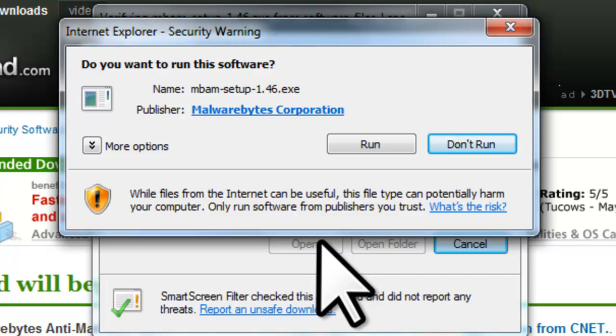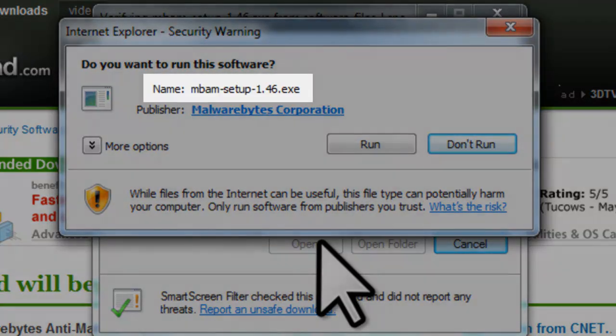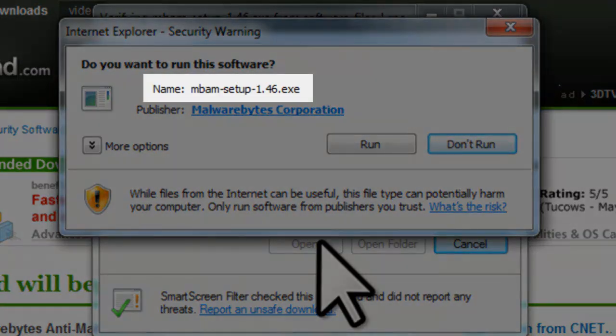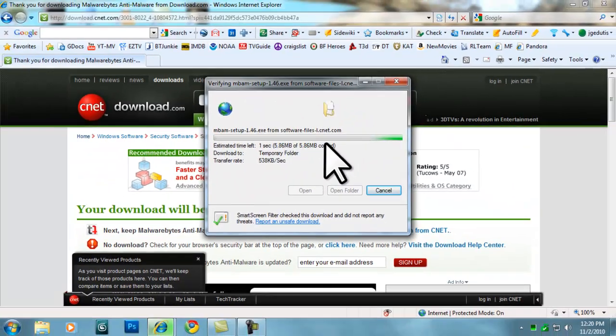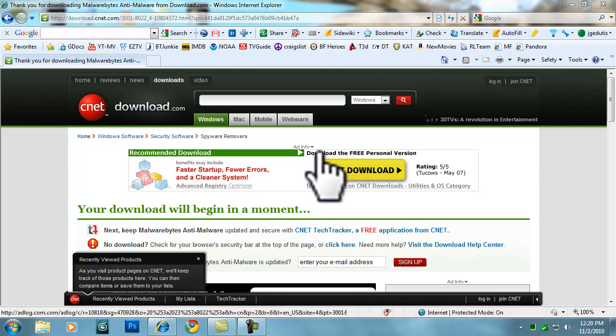You will now get another security warning with the Internet Explorer security warning window asking: 'Do you want to run this software?' Depending on the version, it should be named mbamsetup-whatever-latest-version.exe. The publisher should always say Malwarebytes Corporation. Click the Run button. If you have User Account Control (UAC) enabled in Windows Vista or Windows 7, which it is by default, you will receive a window entitled User Account Control asking: 'Do you want to allow the following program to make changes to this computer?' It should list Malwarebytes Anti-Malware for the program name. Click the Yes button.